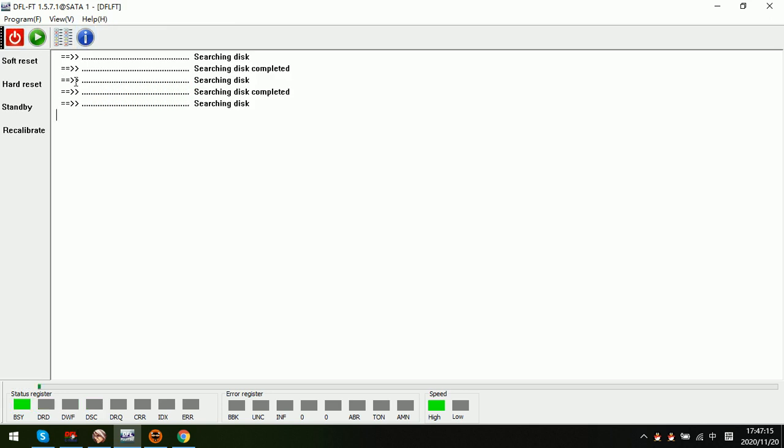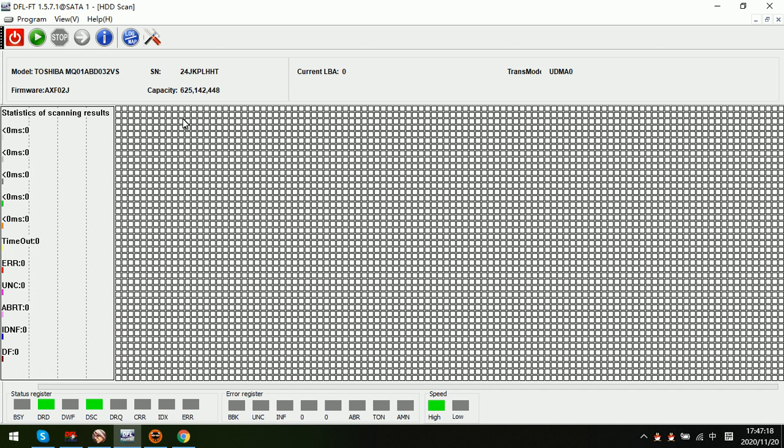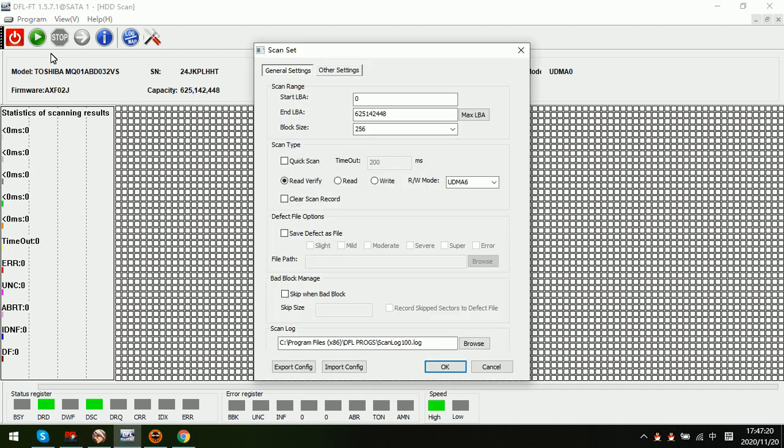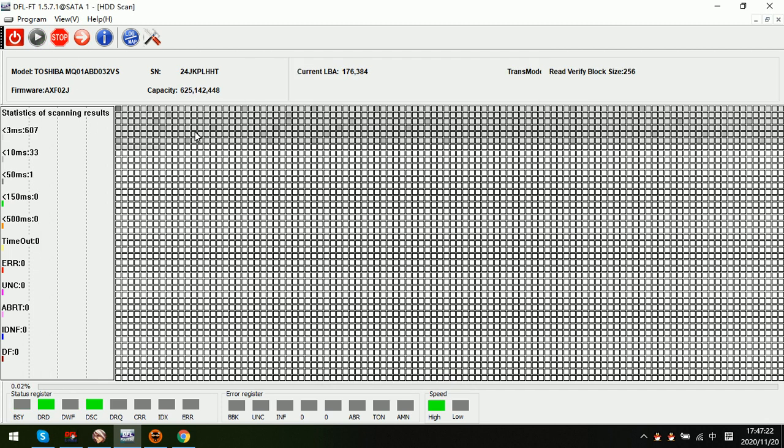Exit, power off, power on the drive again. Now we can see the drive goes back to original status.